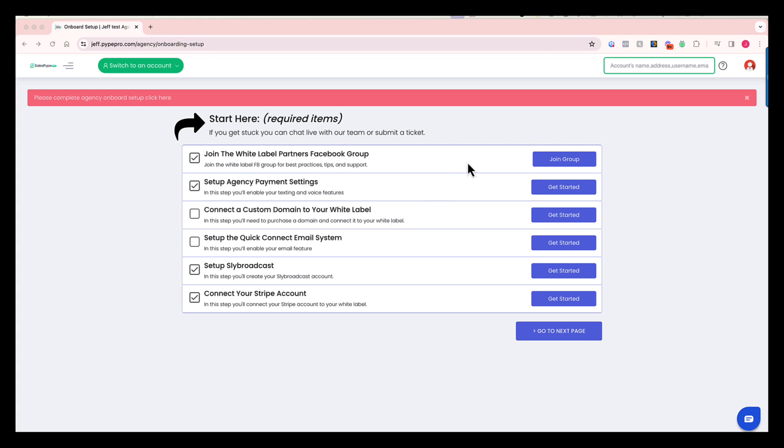The very first step here, you'll see that we're telling you to join our Facebook group. This is a great opportunity for you to connect with other white label owners who've gone through this exact process, and it's an opportunity for you to learn best practices and tips while gaining additional support.